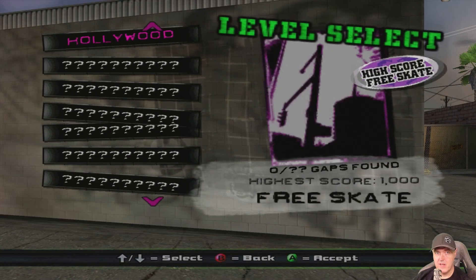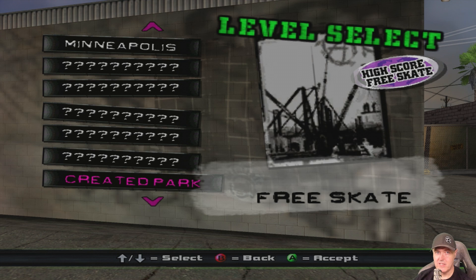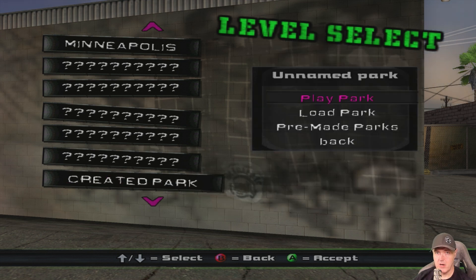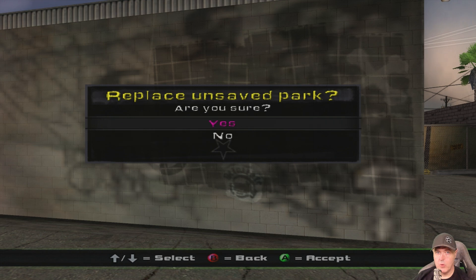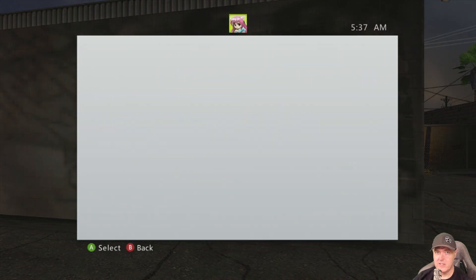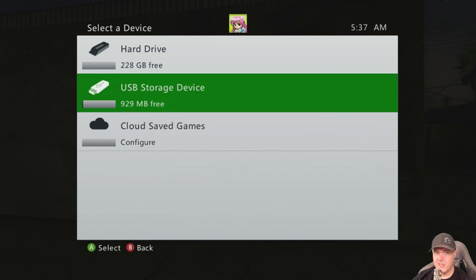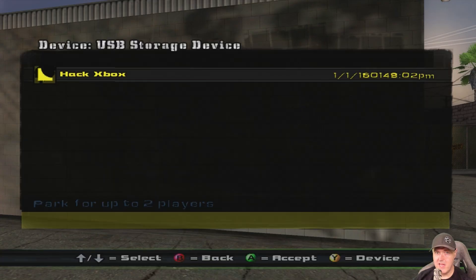After running Play Level, go all the way to the very end and select Created Park. From Created Park, go to Load Park and select Yes - it is very important that you follow all these instructions exactly. Then select your USB drive and press the A button.